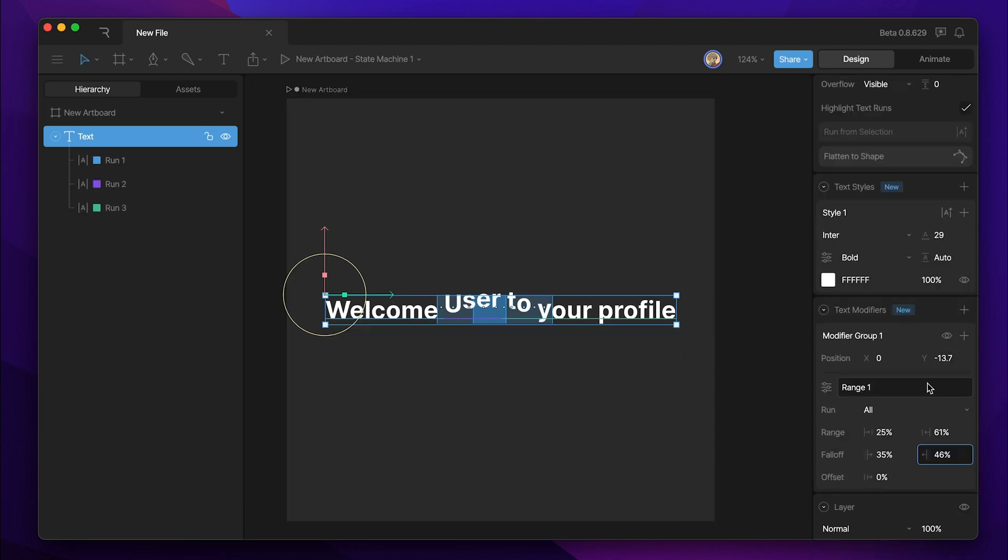There's a few more options in the panel that we can explore. The first is this name bar. This obviously is where we can change the name. So instead of modifier group one, we can call this position modifier.